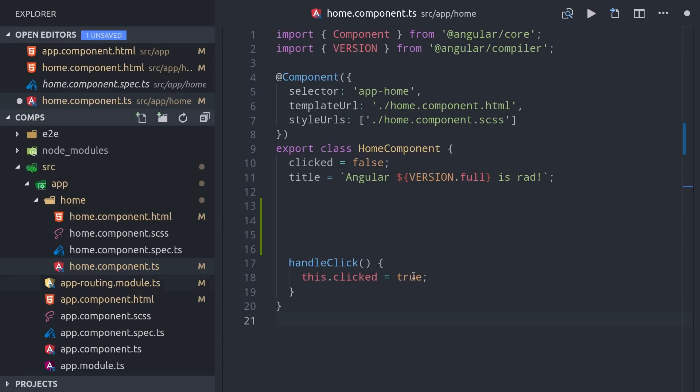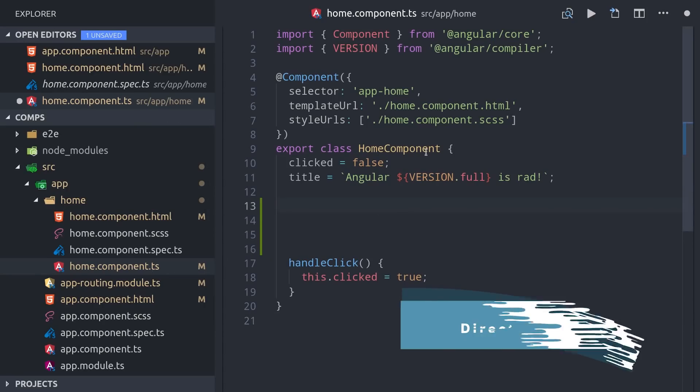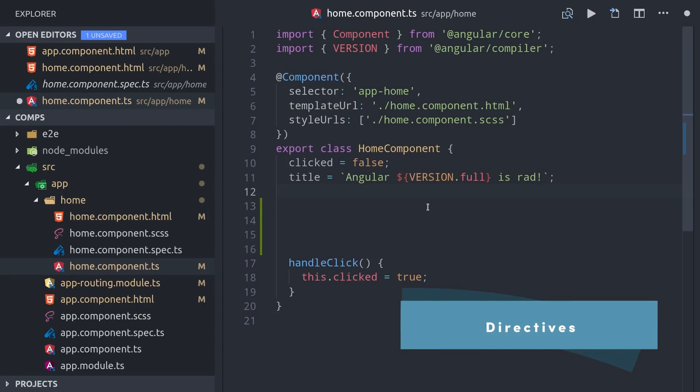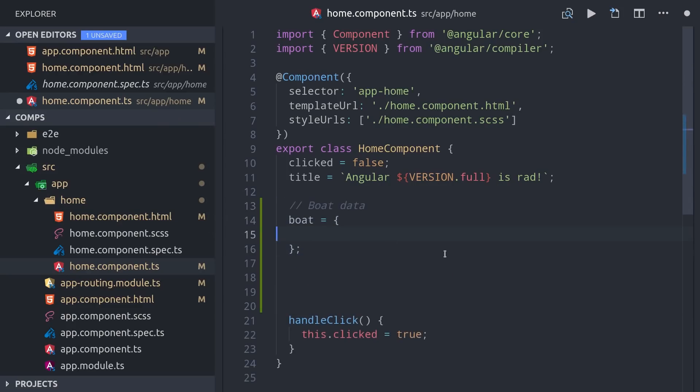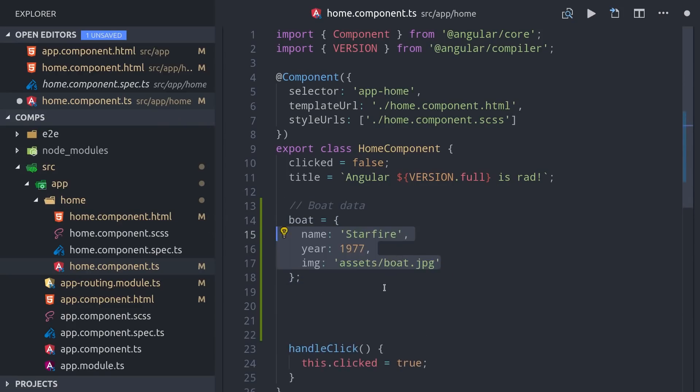The next thing we're going to look at are directives, and a directive is basically just like a component, but without its own HTML or CSS. Instead, it attaches to a host element and changes the behavior of it.